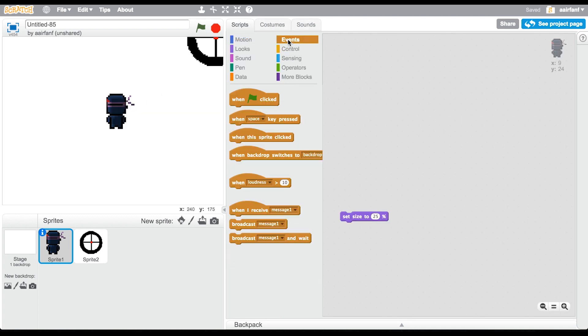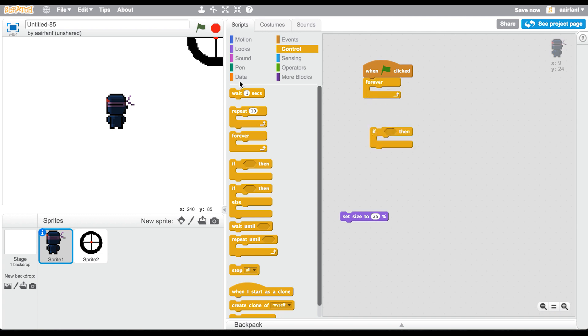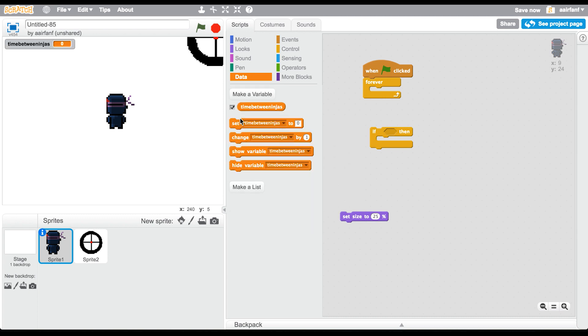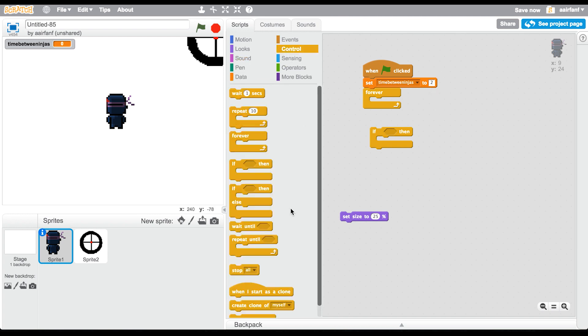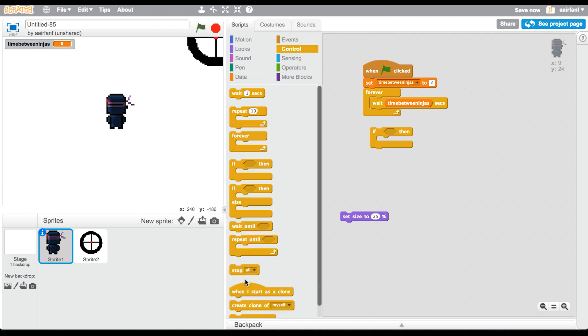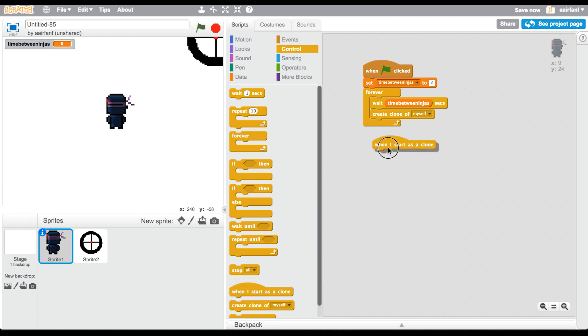I'm going to zoom in a little bit so I can fully erase it from existence. There we go. Okay, now it's perfectly deleted. Now that that's good, we're going to go into Events, when flag is clicked, forever. We're going to set a new variable, it's going to be called time between ninjas.